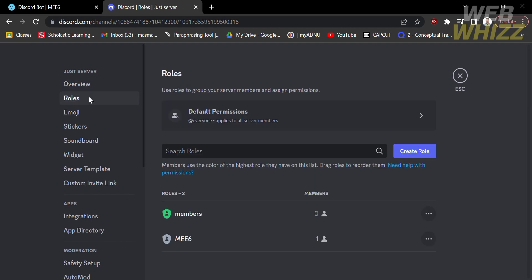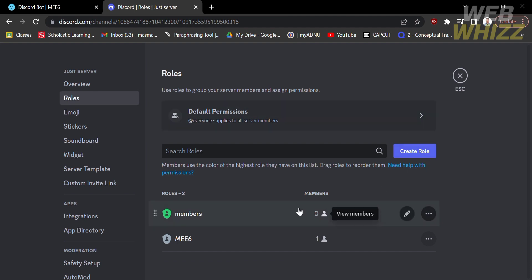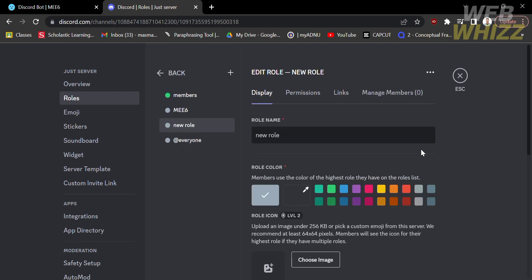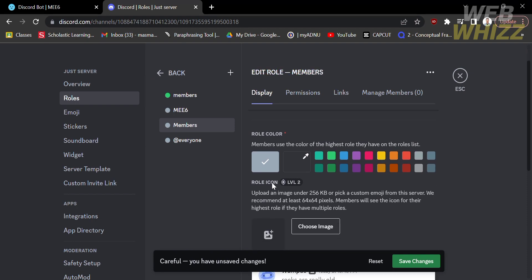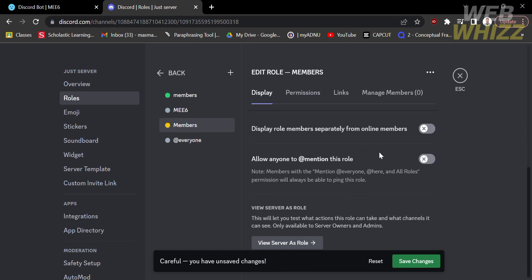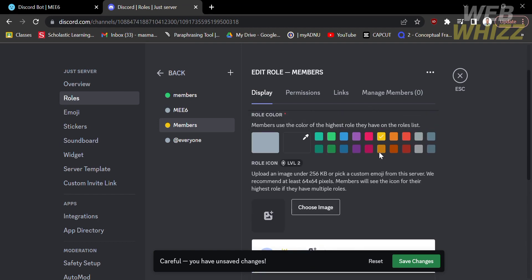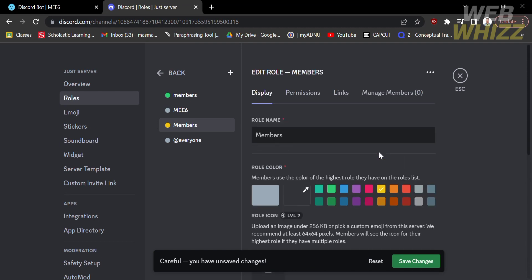Afterwards, it will enable you to create a role by clicking the blue button. In creating a role, you can customize the role name and the role color. Set the role name as 'members' and the role color as yellow. After customizing, save it by clicking the green 'Save Changes' button below.